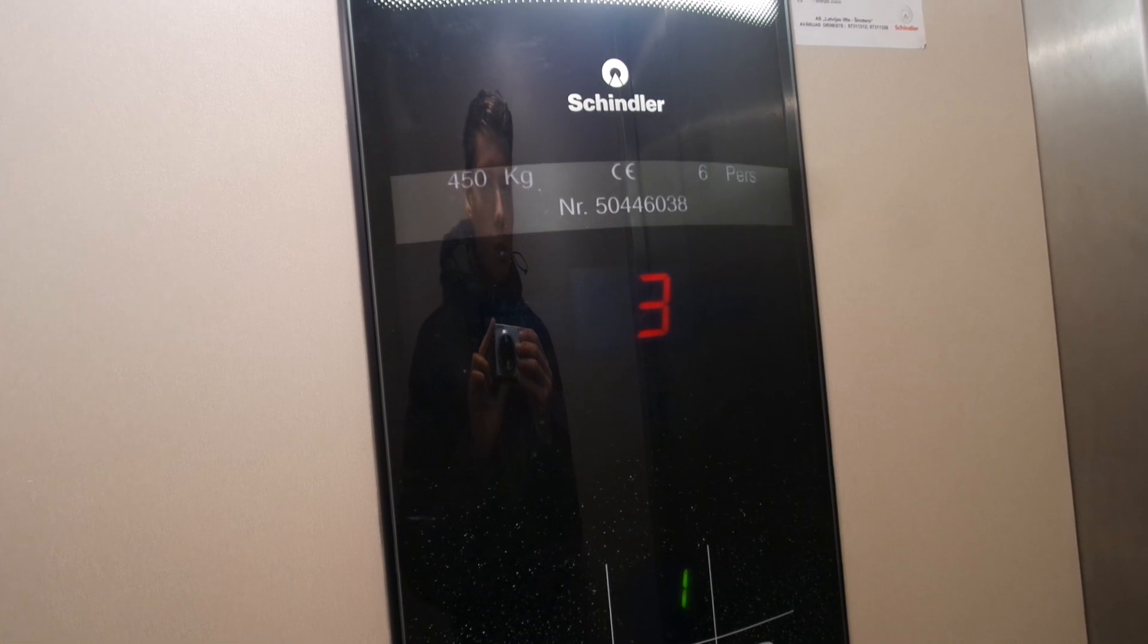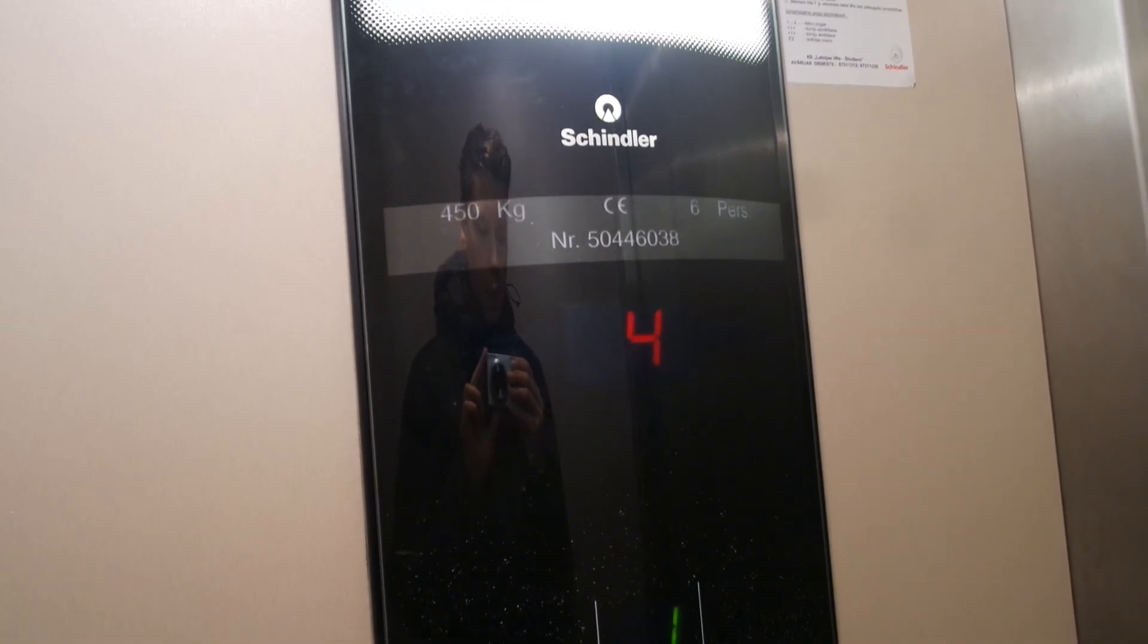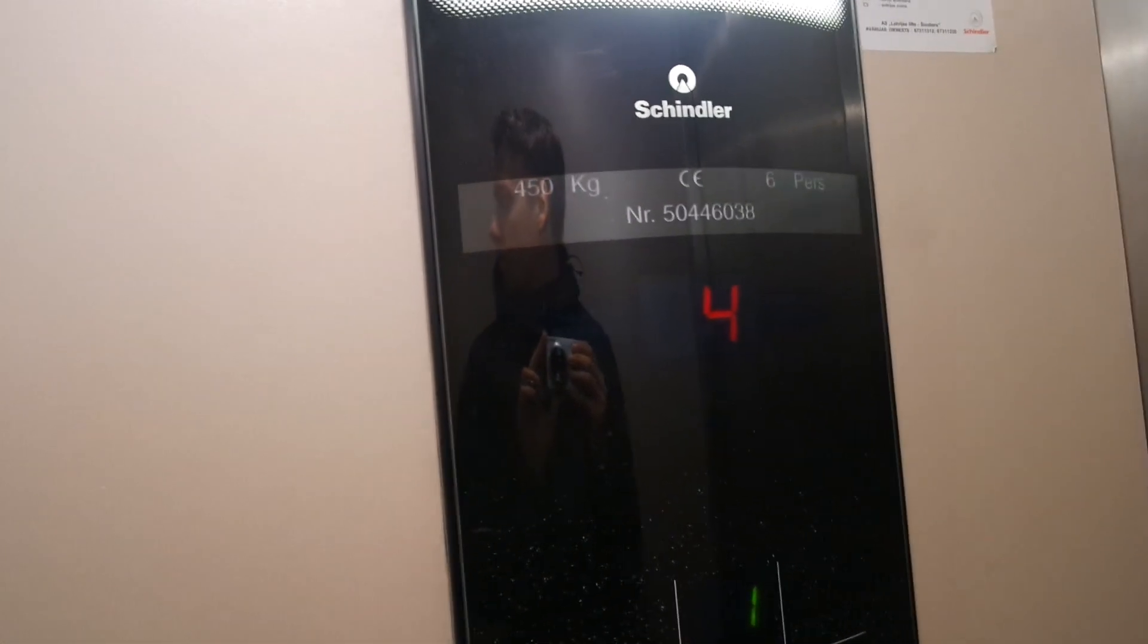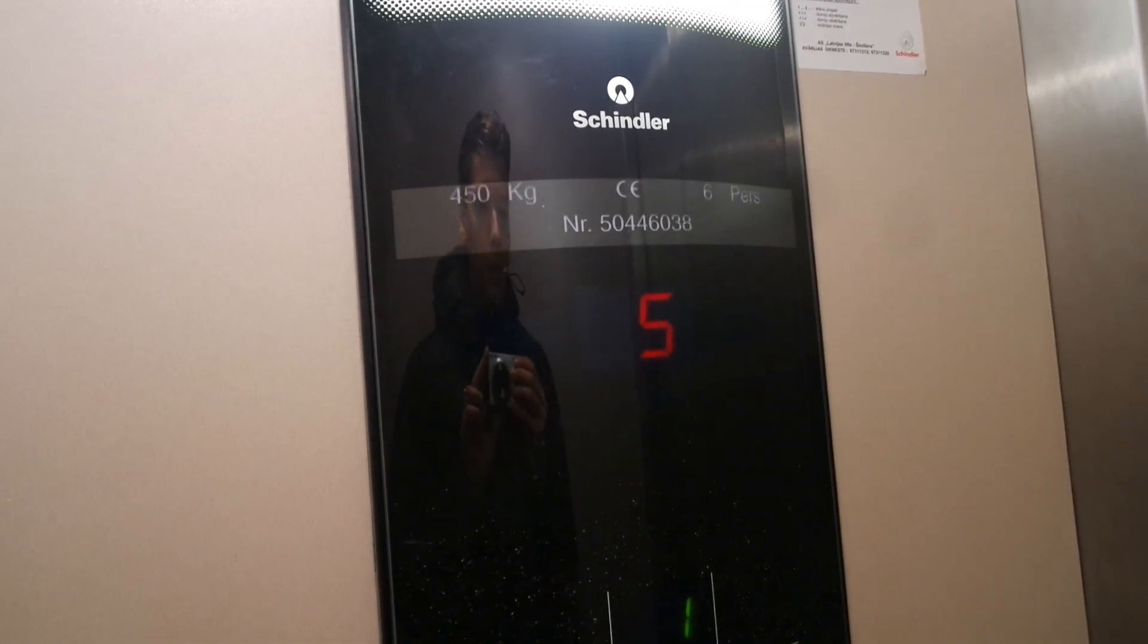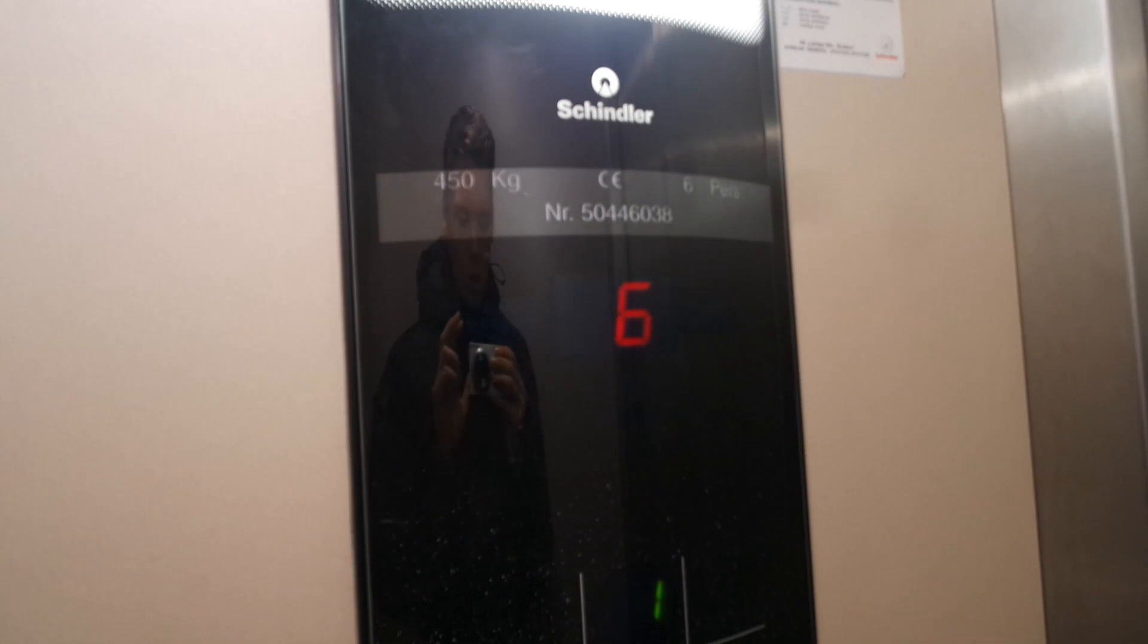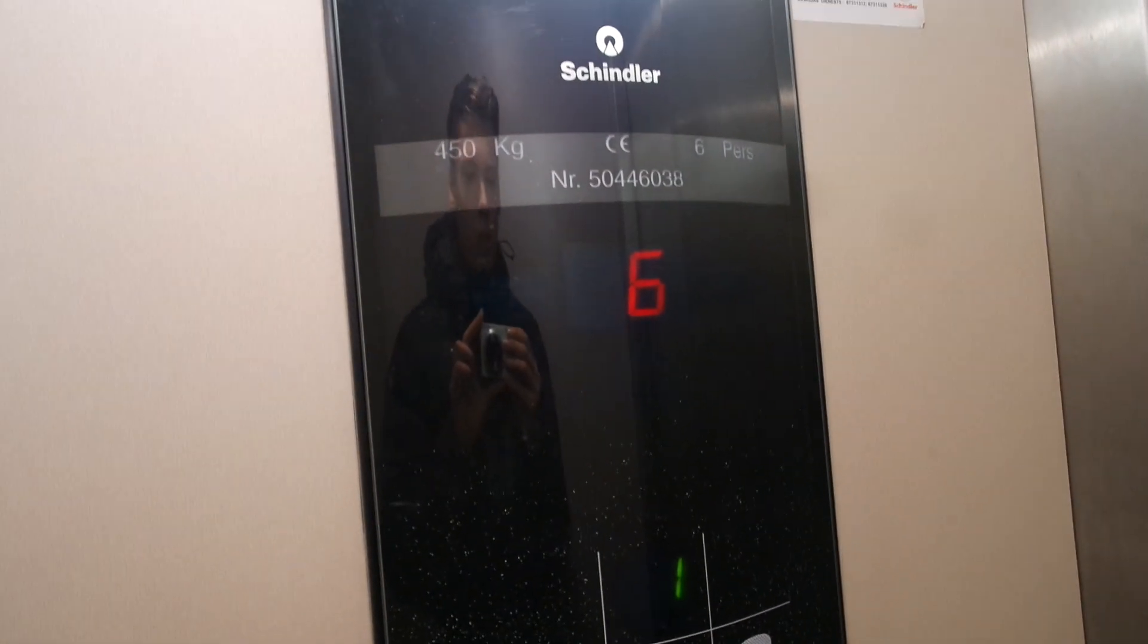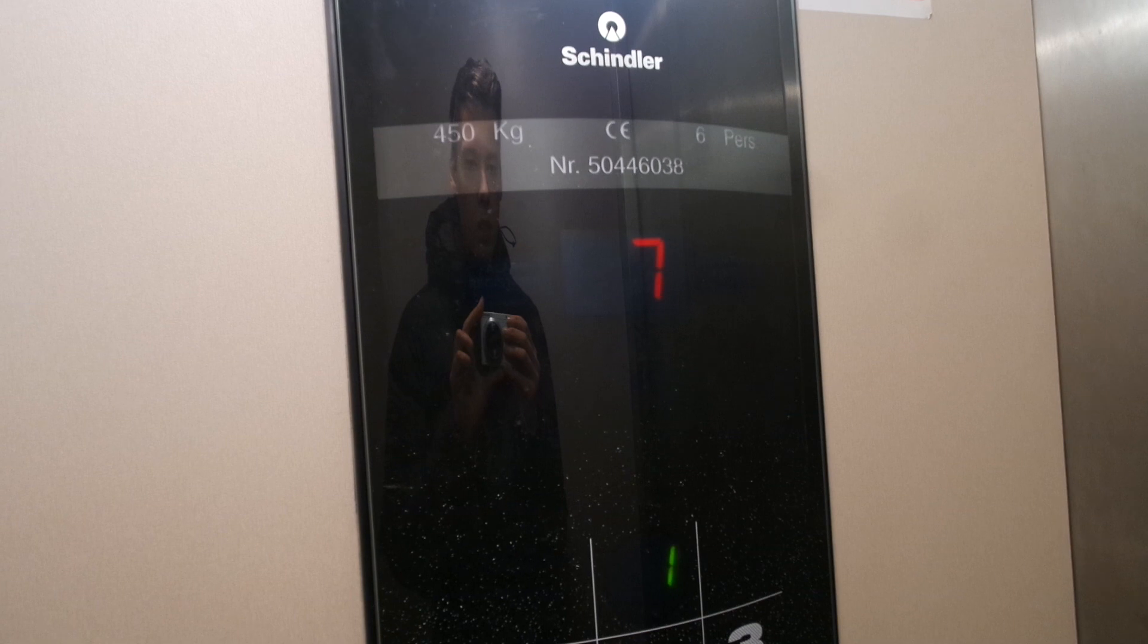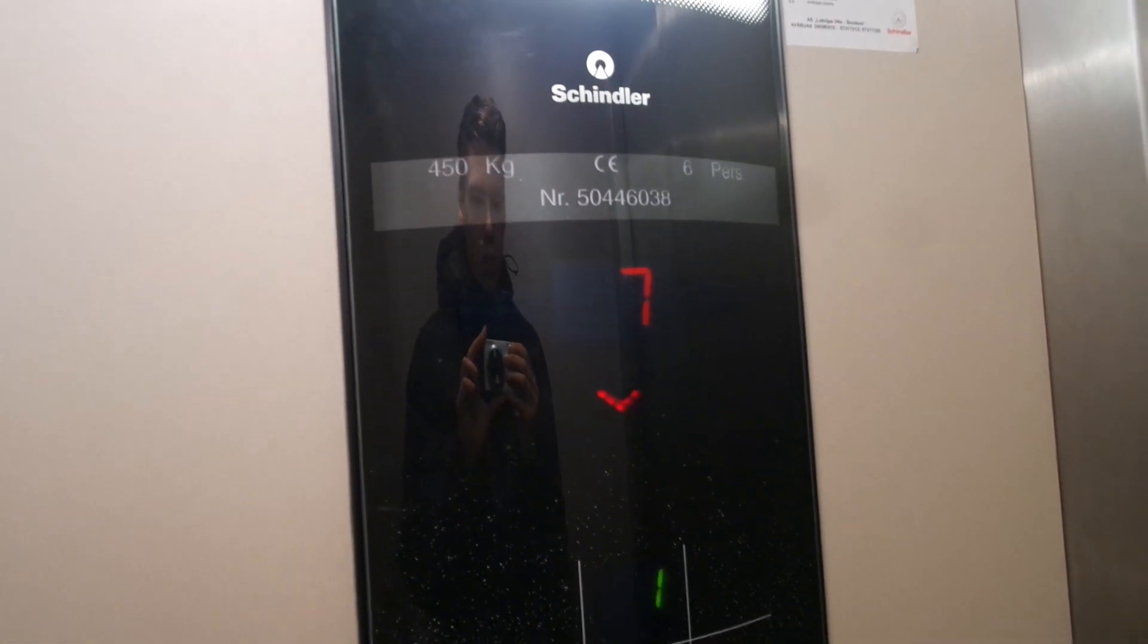Six person, 450 kilogram capacity. Seven floor.